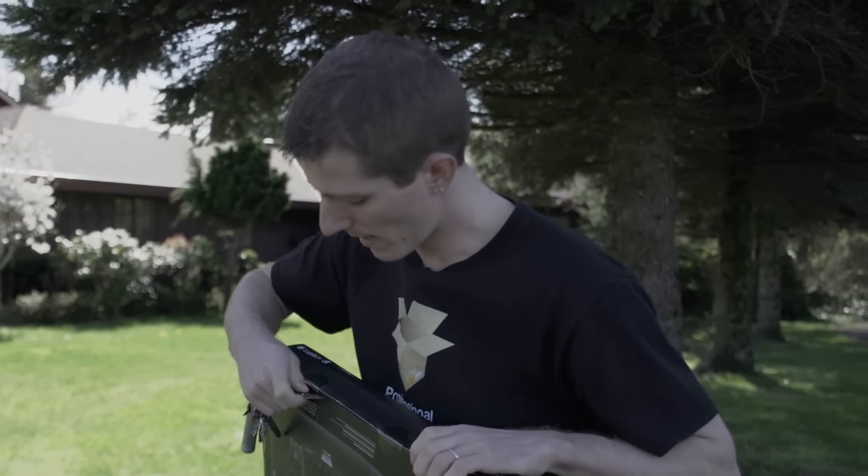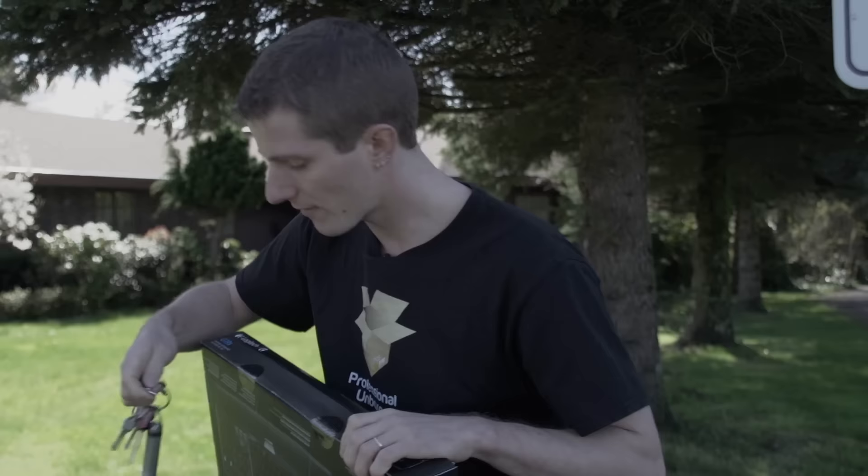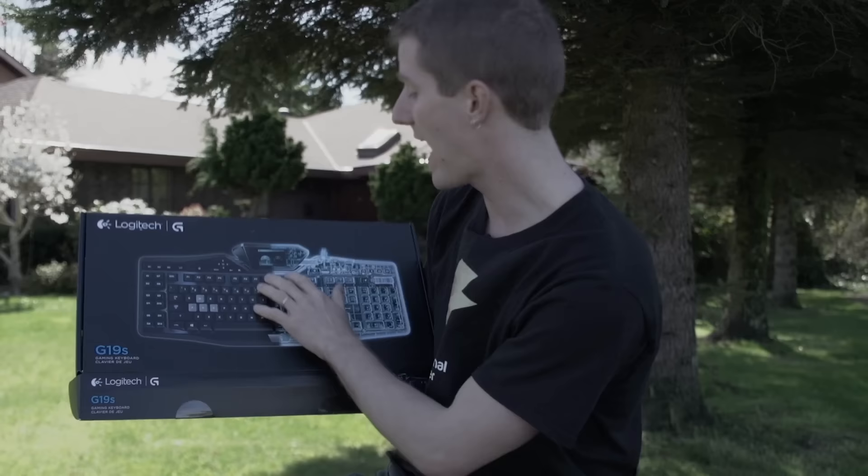Welcome to my unboxing and first look at the G19S. This is the first refresh we've seen for a flagship keyboard from Logitech since the original G19, which added a full color LCD to the already awesome features of the G15.